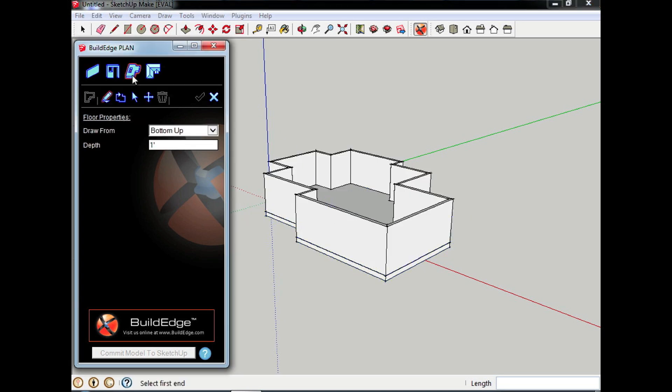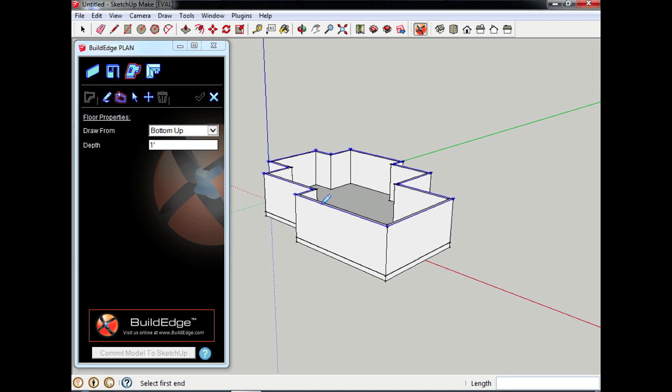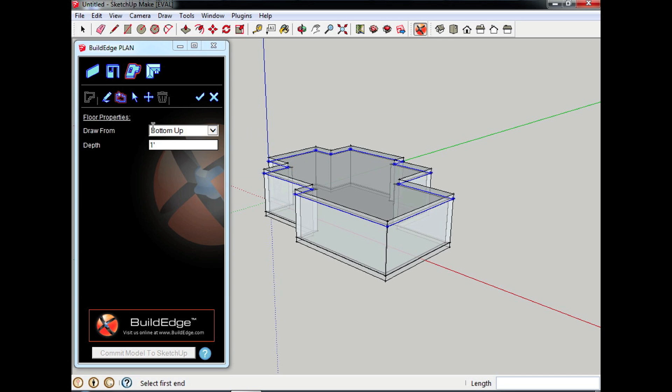Now I'm going to hop over to floors again. I'm going to say automatically put a floor around these walls. Now I'm going to hop into walls again.